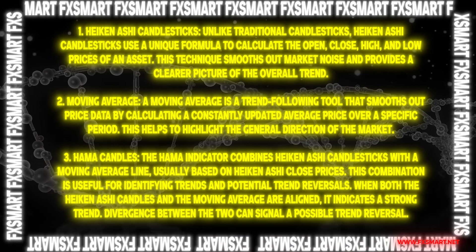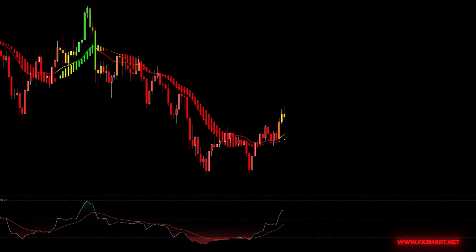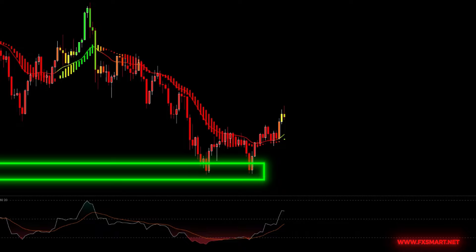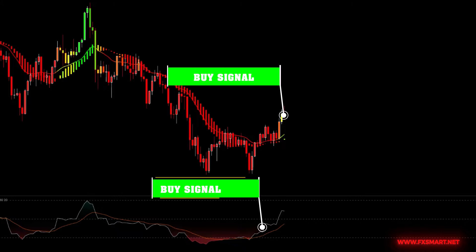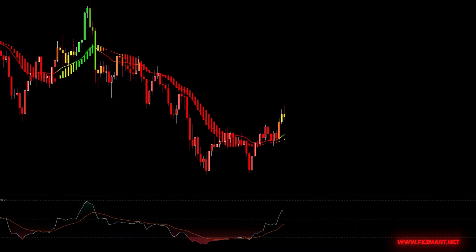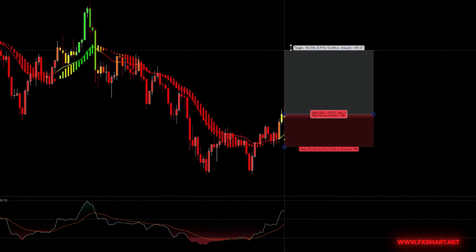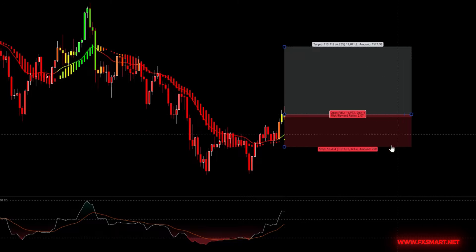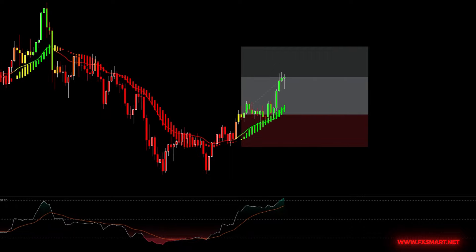Divergence between the two can signal a possible trend reversal. To enter a buy position, start by analyzing the 15-minute time frame to identify key support zones and monitor the price action until it reaches one of these areas. Once at a support zone, look for bullish candlestick patterns such as a double-bottom formation. Wait for a yellow candlestick to close, followed by a green bullish candlestick closing above the moving average. Check the RSI: if both the white and orange lines are in the oversold region and the white line crosses above the orange line, it indicates a good opportunity to open a buy position. Place your stop loss just below the swing low and set take profit with a risk-to-reward ratio of 1:2. Use a trailing stop to lock in profits, and consider exiting if the price reaches resistance zones, a yellow candlestick forms, or the RSI reaches the overbought zone.